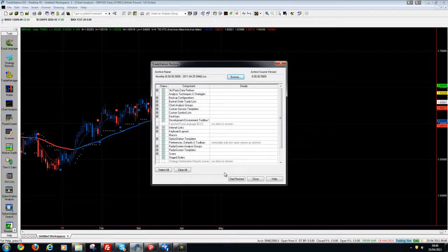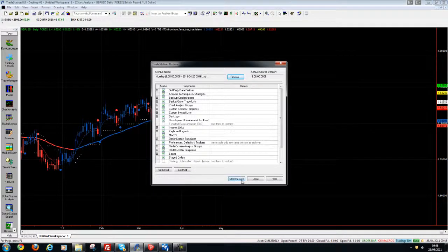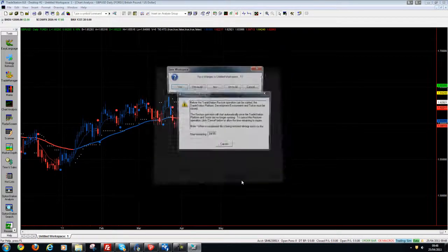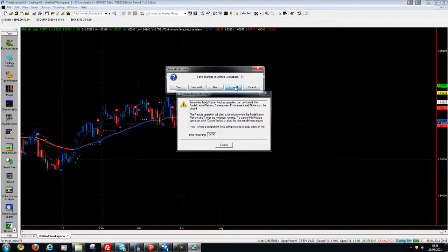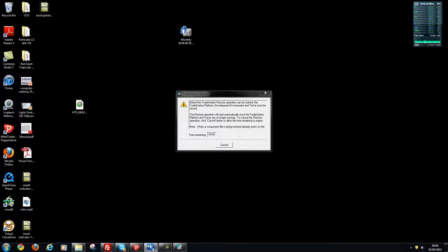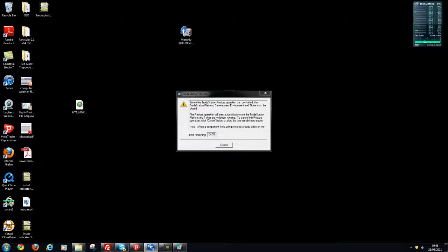Now we click start restore and this is again going to ask me if I want to save anything. In this case no. It's going to close TradeStation and in a couple of minutes it's going to start to restore.